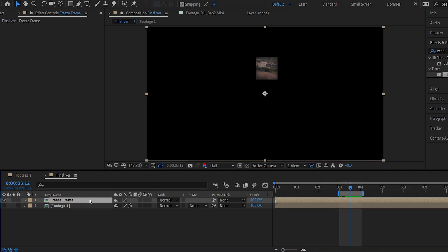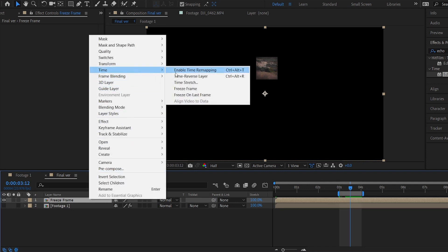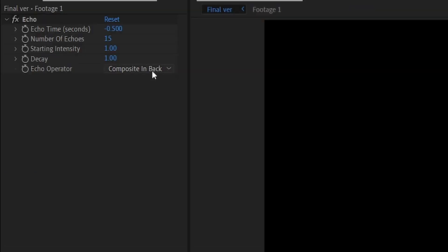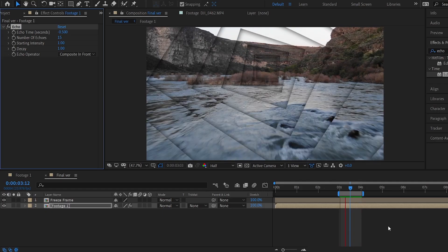In the final comp, the freeze frame on the top layer must be on the last frame of the animation. Finally, change the echo operator to composite in front.